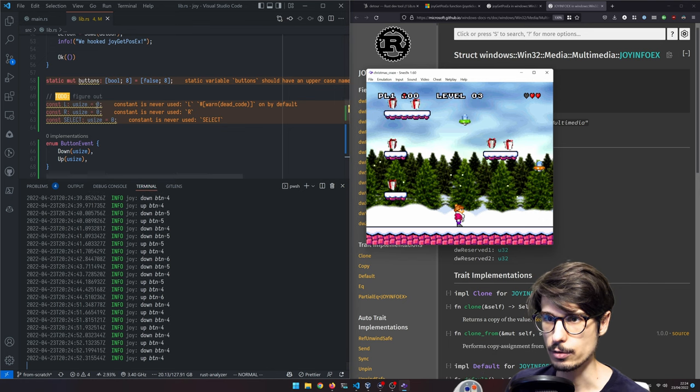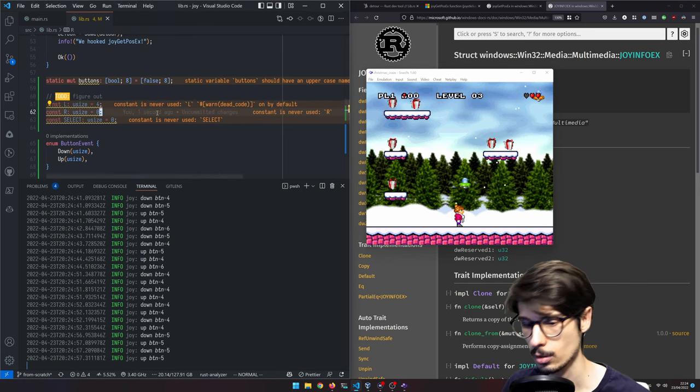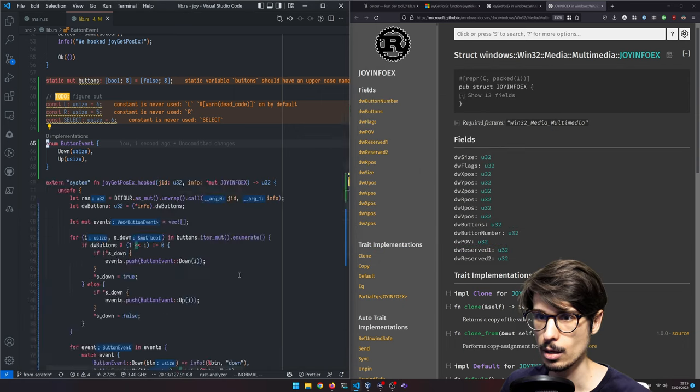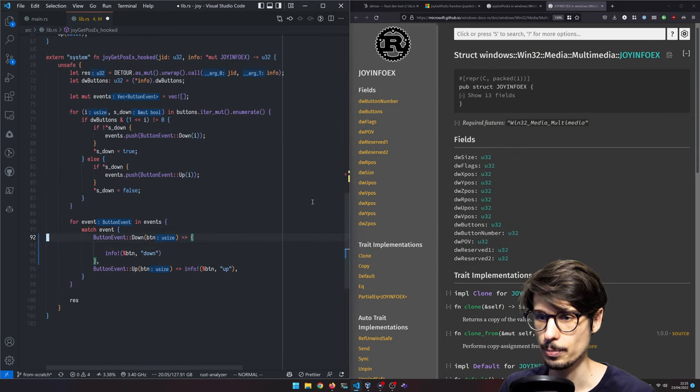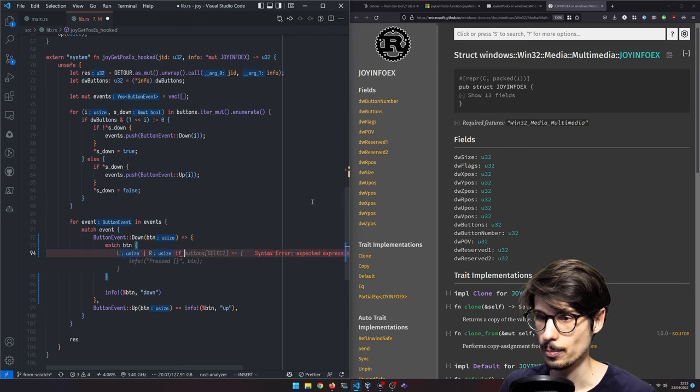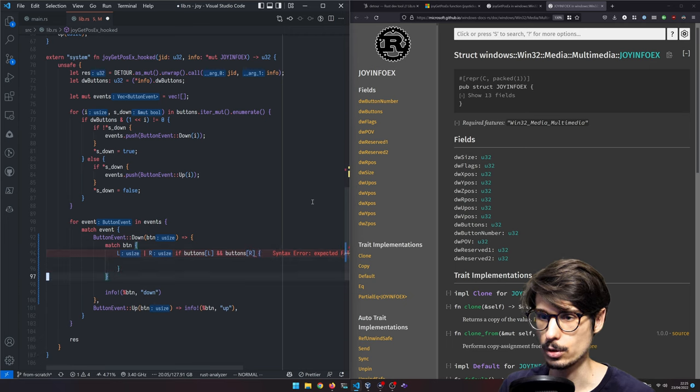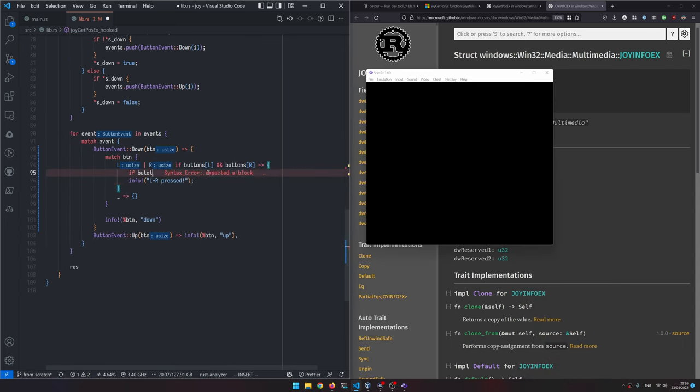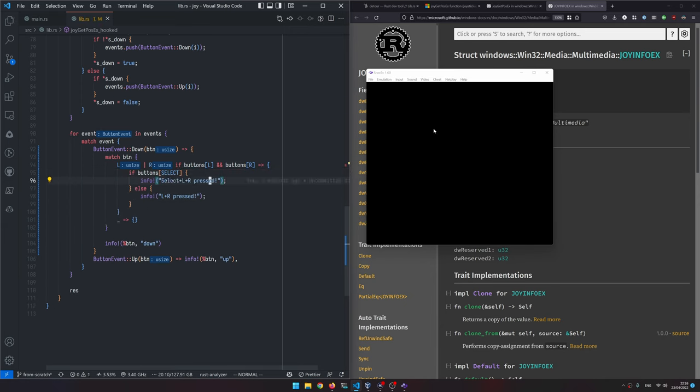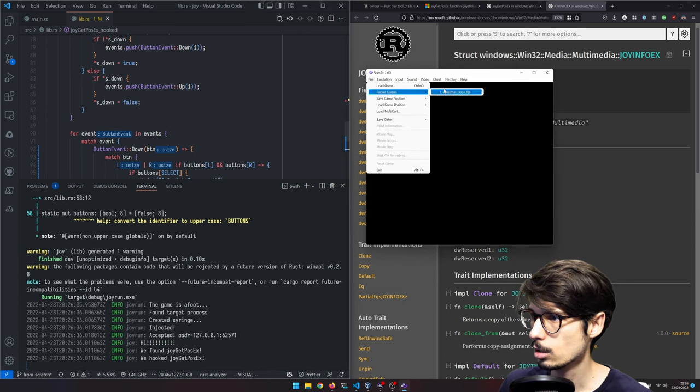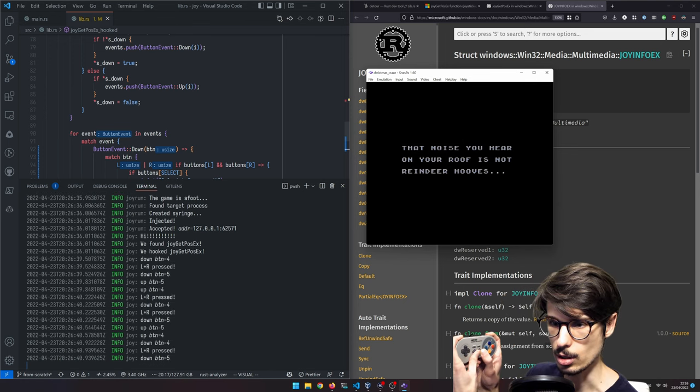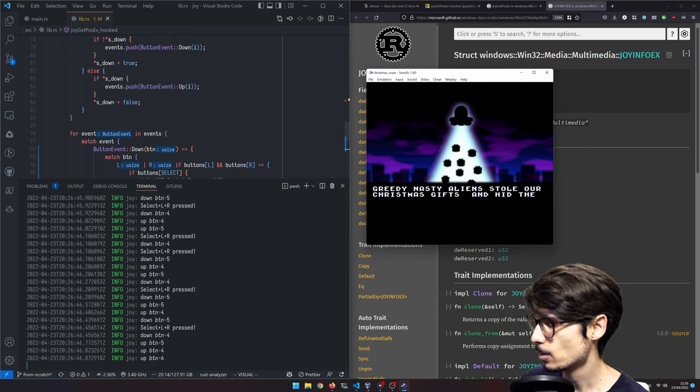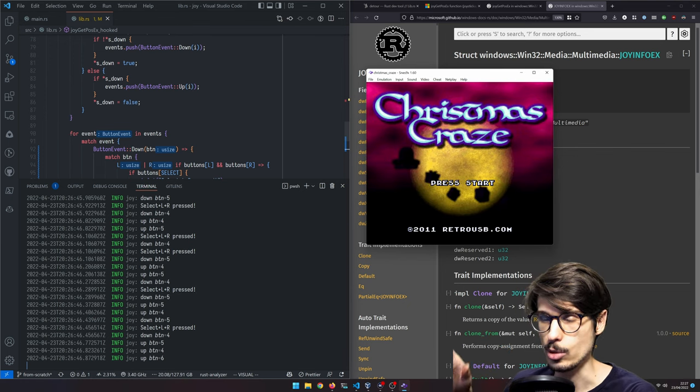Now what we want to do is if we get a down event here, we are going to match the button. And if it's L or R and both L and R are actually pressed, then we're going to print L plus R pressed. All right, so now we can do this. Run the game again. And yeah, that's L plus R for sure. And select and L plus R also work. All we need to do is send F5 whenever we press L plus R.